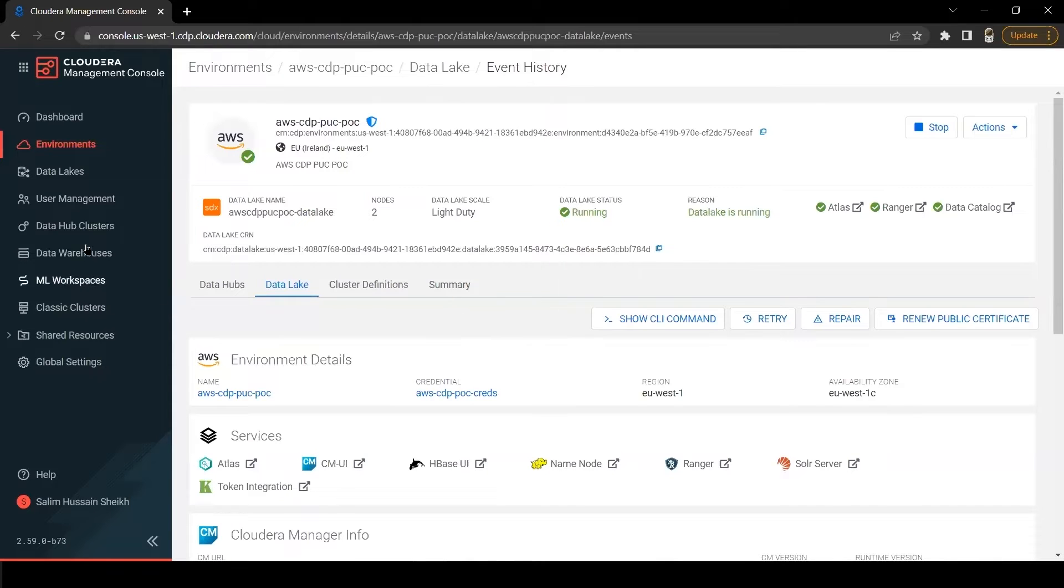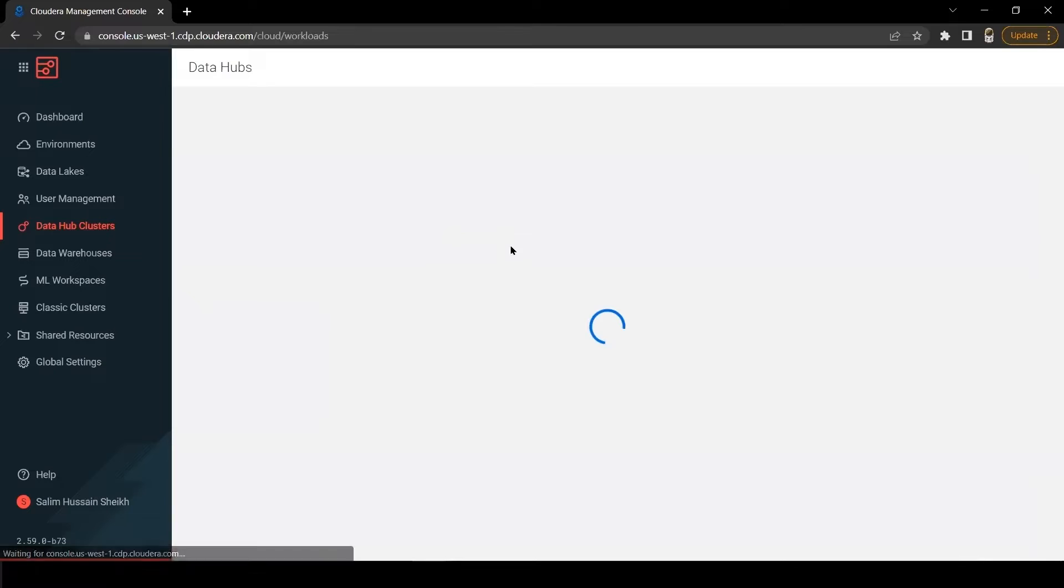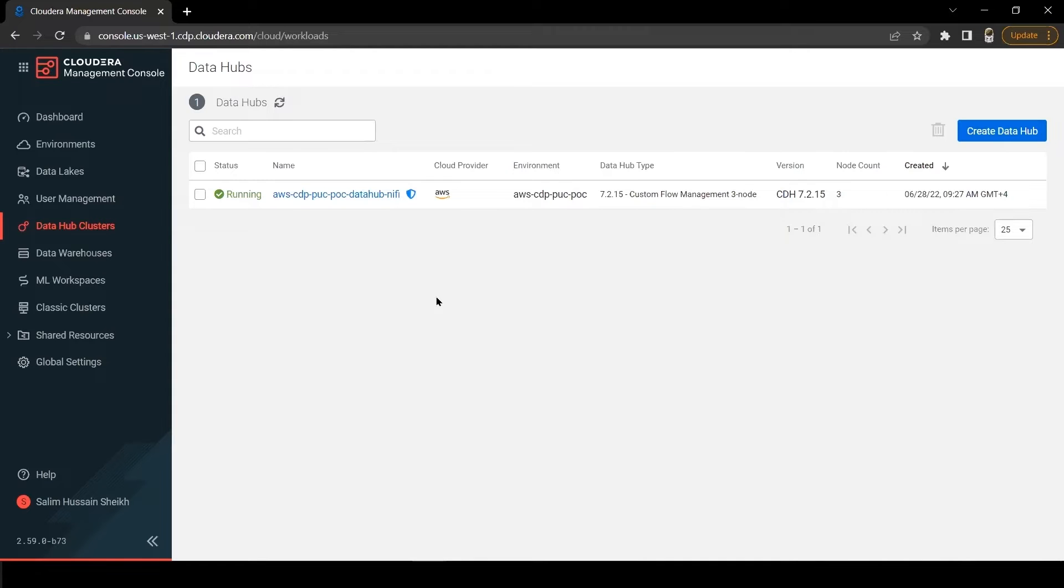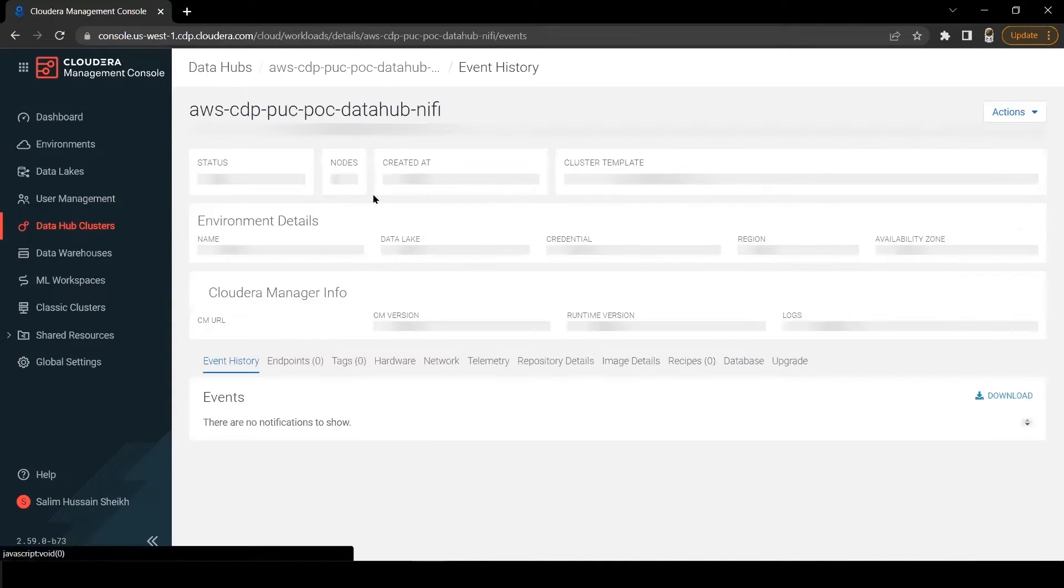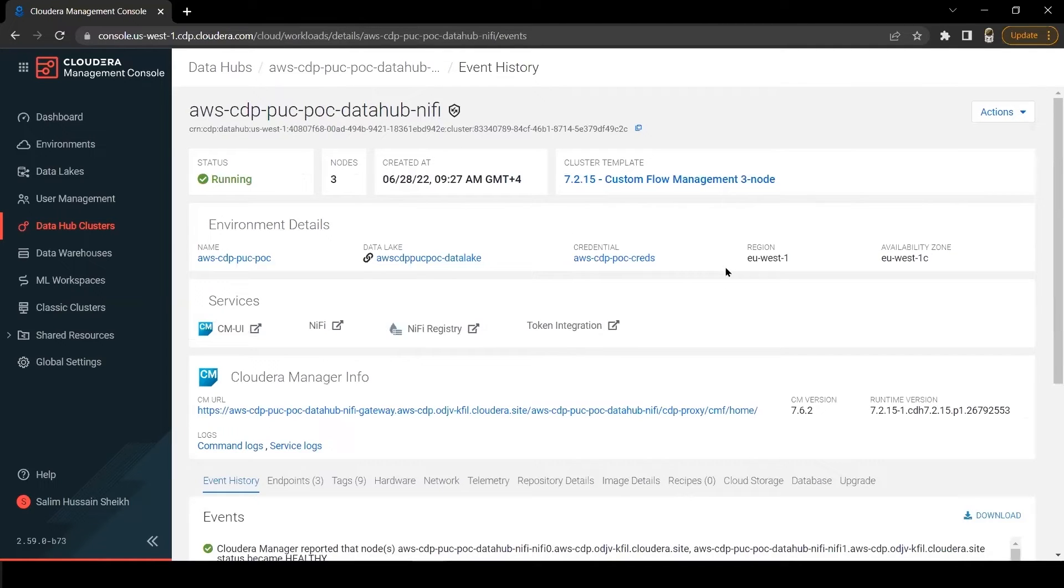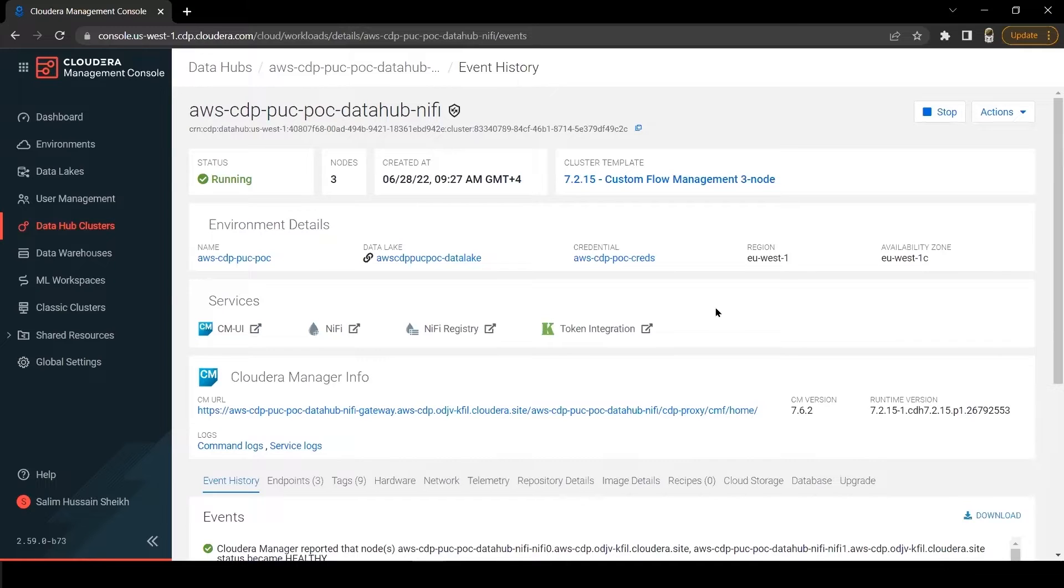Let's look at the data hub cluster. What is a data hub cluster? All data hub clusters are traditional workload clusters that are created for running specific workloads, such as data engineering or data analytics. Each data cluster is created within an existing environment and is attached to a data lake, which provides the security and governance layer.